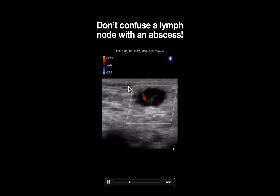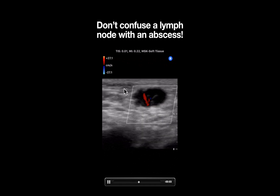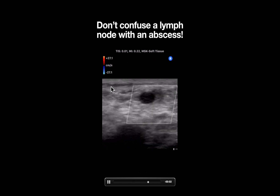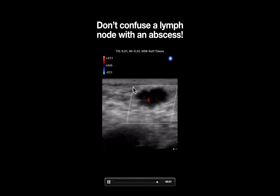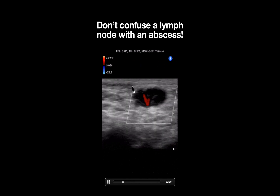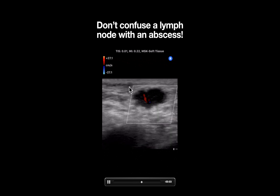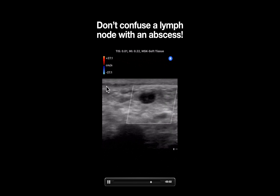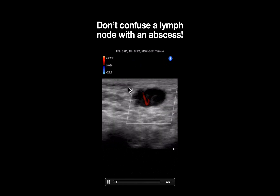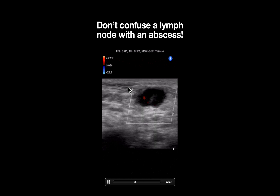Notice at the top of this screen we can appreciate a thin anechoic fluid within this subcutaneous tissue layer, which is likely some edema from local infection or inflammation.